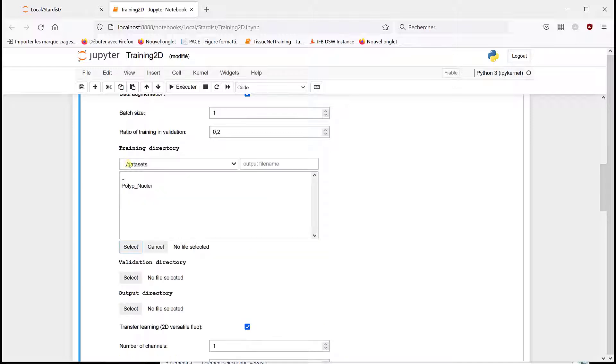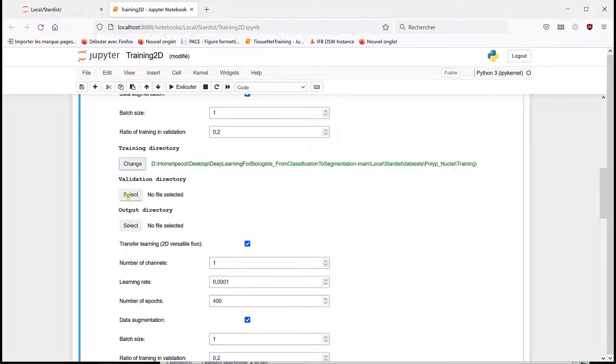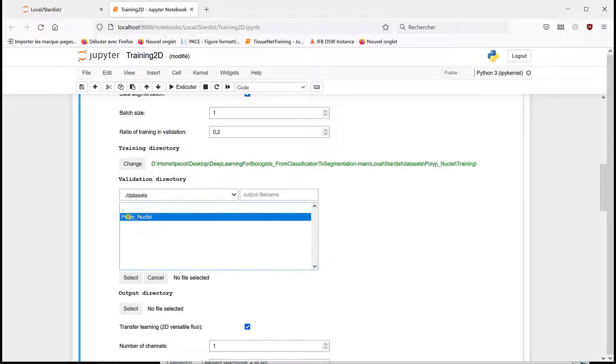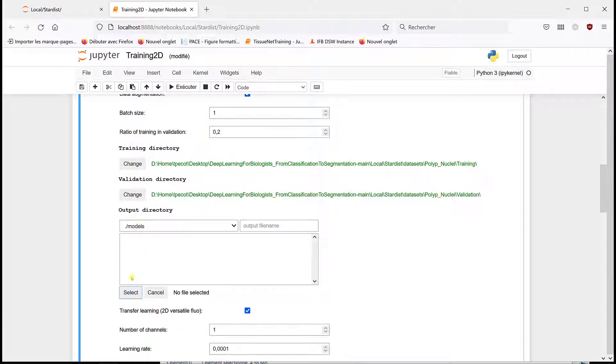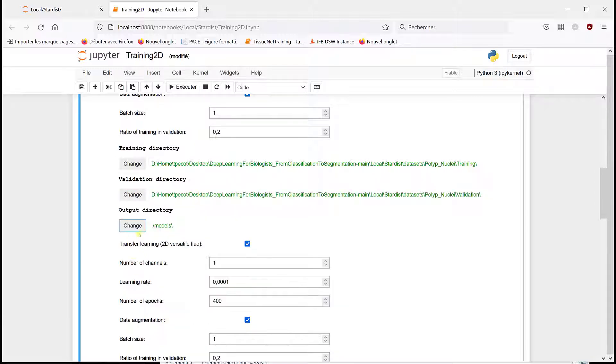And then, I'm going to do the same thing: polyp nuclei training, polyp nuclei validation, right? The same. And this time, we're going to do transfer learning.